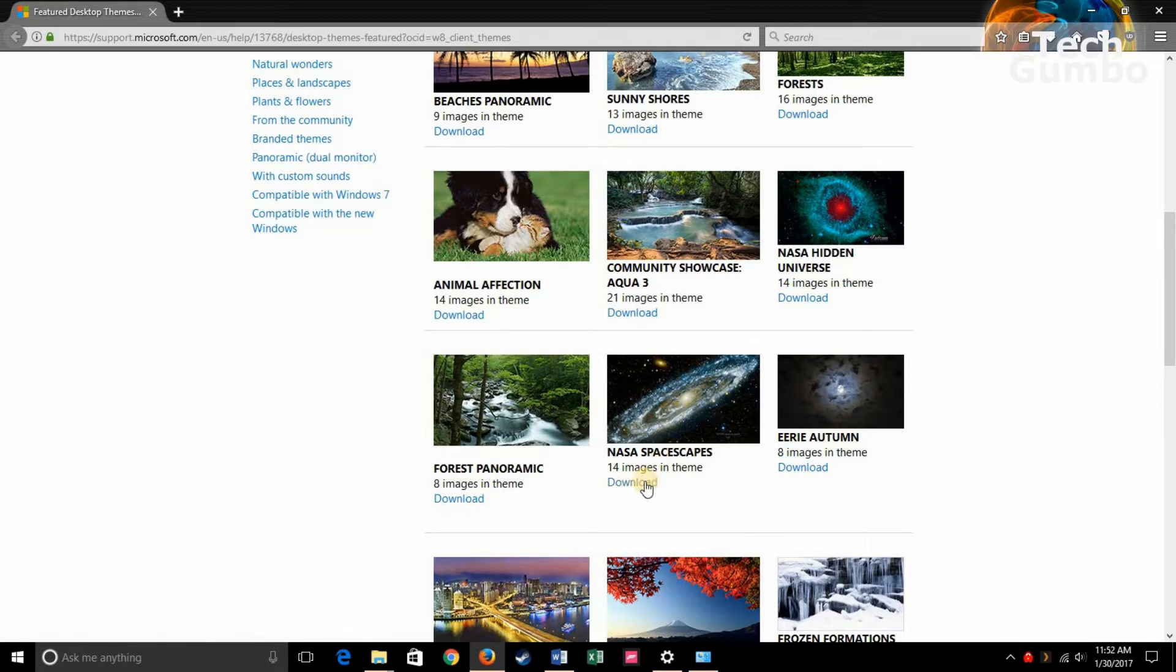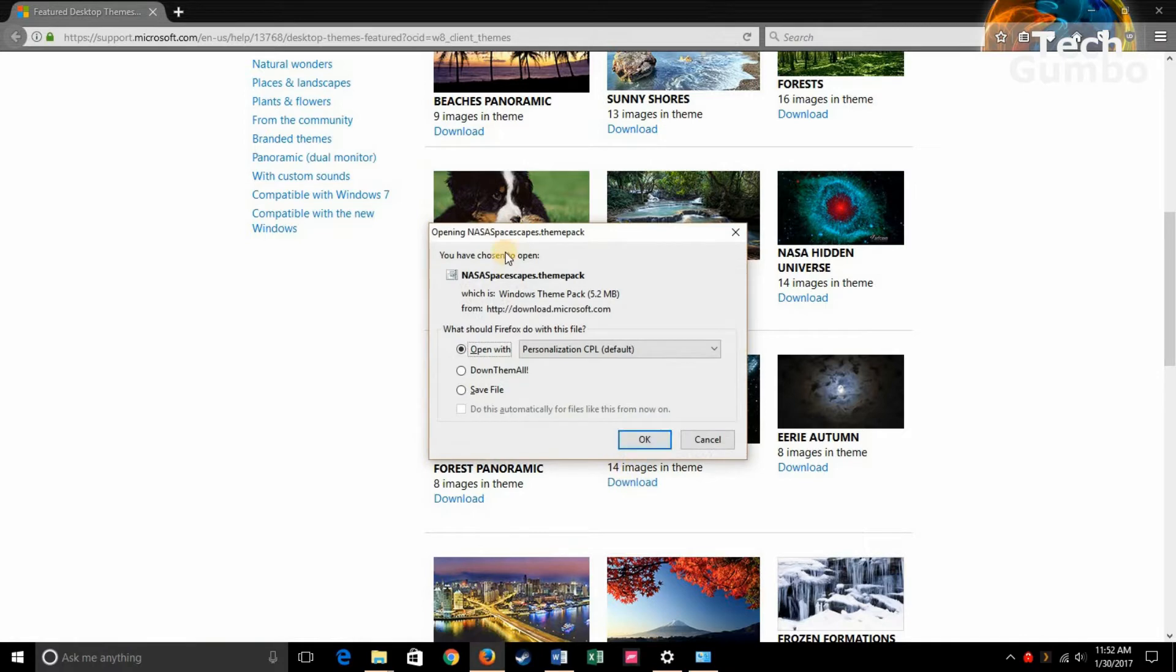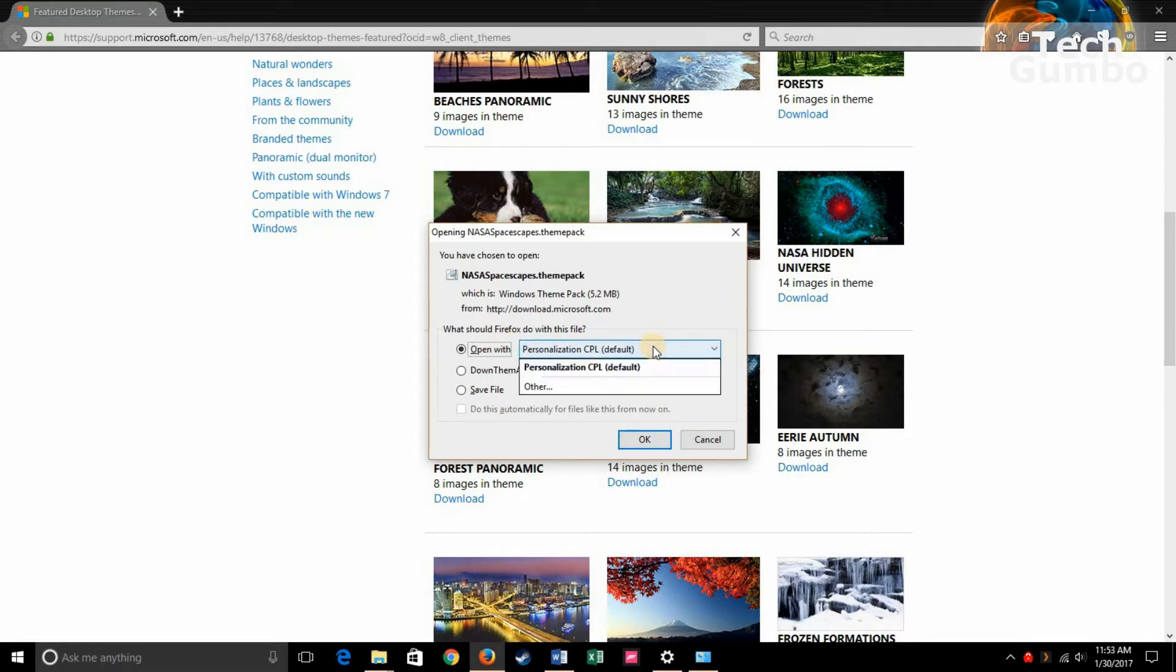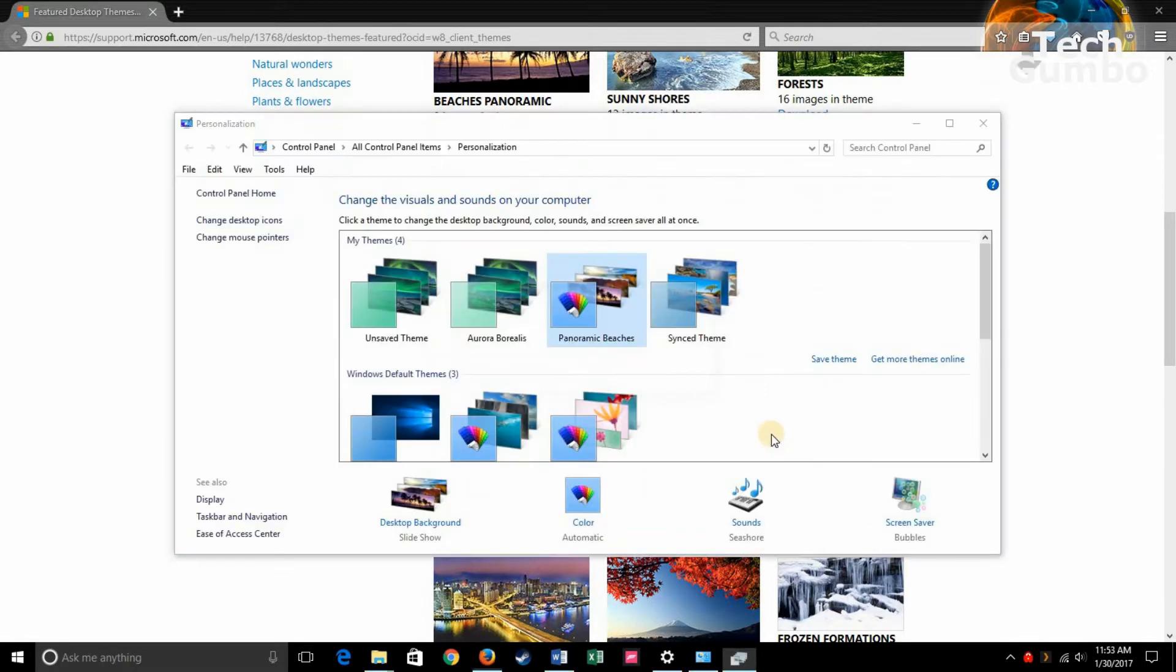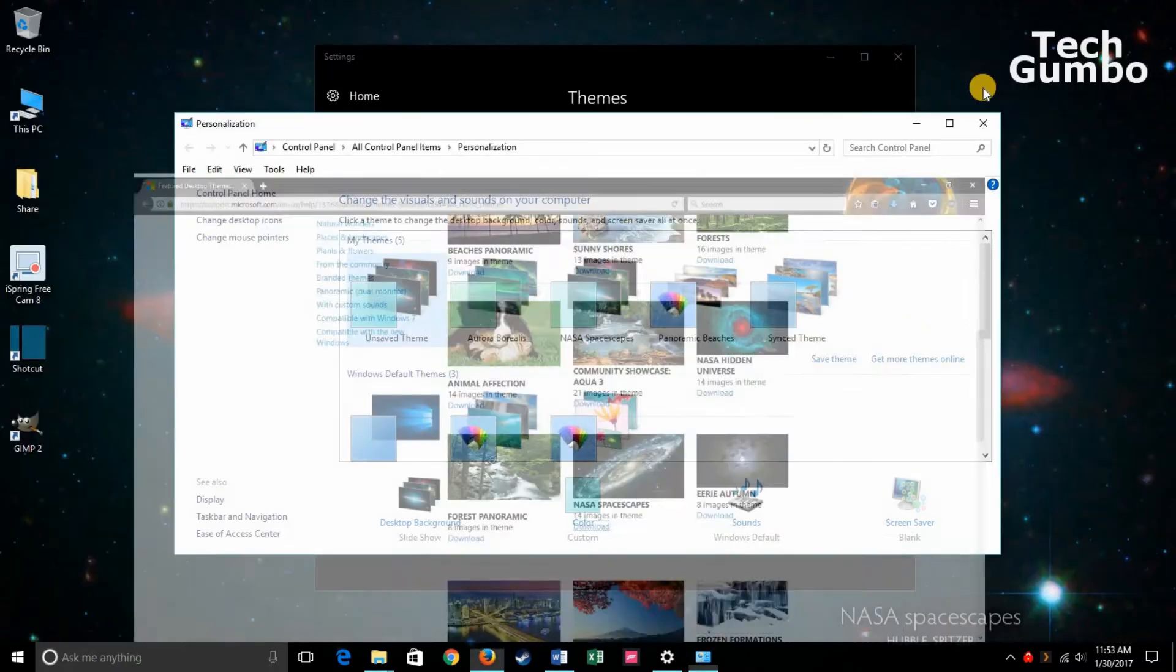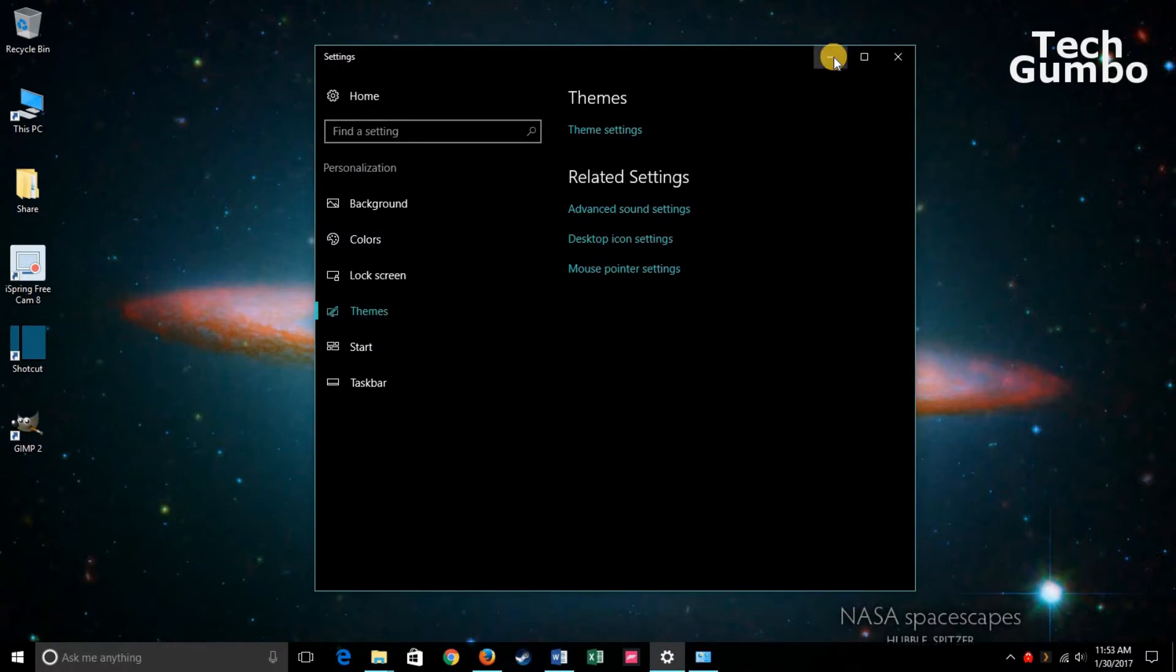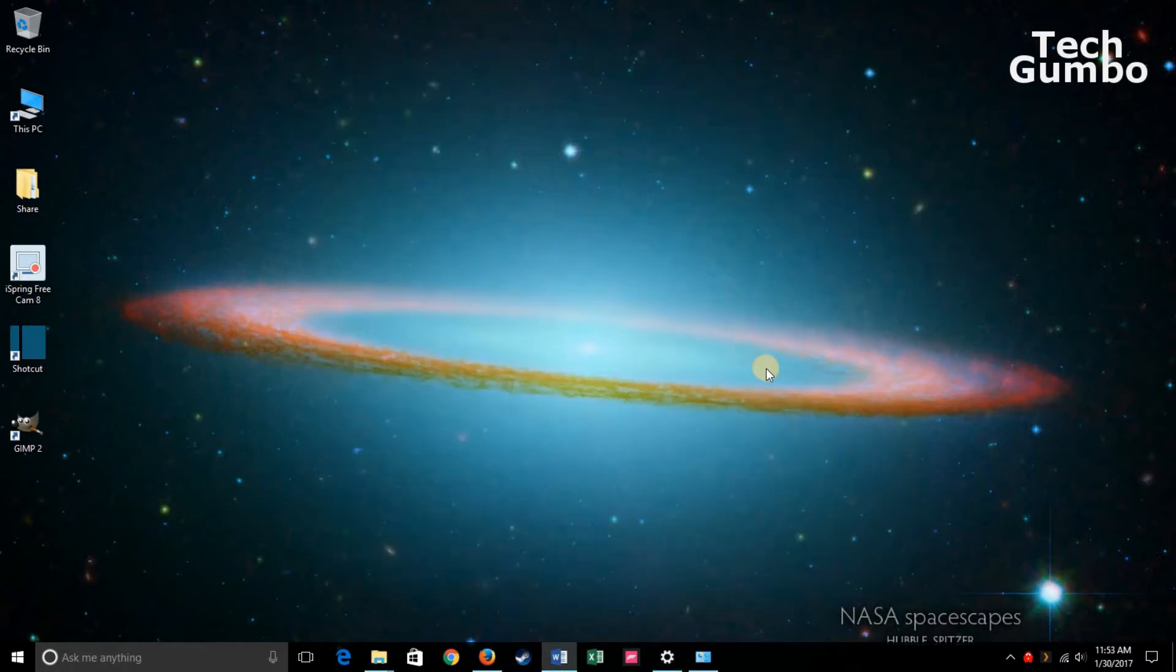And then go find a theme that you want to add to your desktop. NASA Space Capes looks pretty cool. So click on Download. Then click OK. Make sure it has here Personalization CPL Default. Then click OK. And the theme just automatically changed.